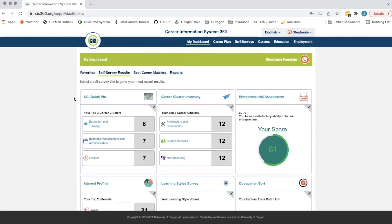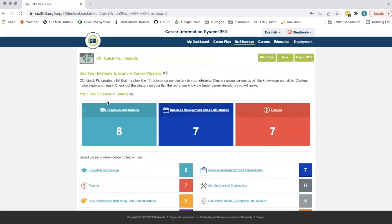Self-survey results will show the self-surveys completed by the user as well as a quick peek at what their results were. A student can click through into the self-survey to easily see what their results were.